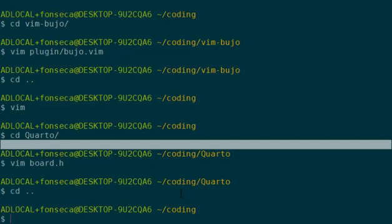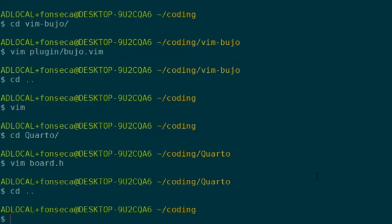This is a demo of Vim Buja. Let me tell you what Vim Buja is. It stands for Vim Bullet Journal and it's a minimalist task manager plugin.